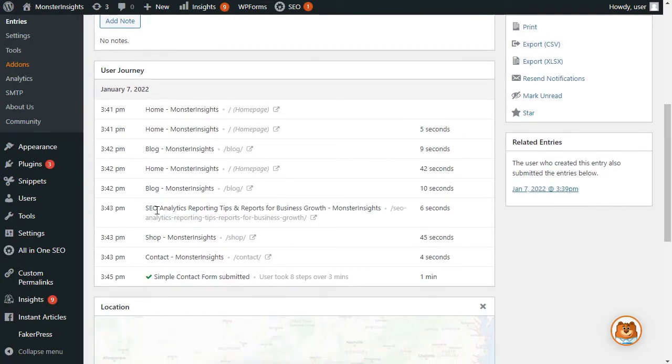The report shows which pages a user visited, its date, time, and duration, and if you click on the Info icon, WPForms will show the URL parameter of the page a visitor used.